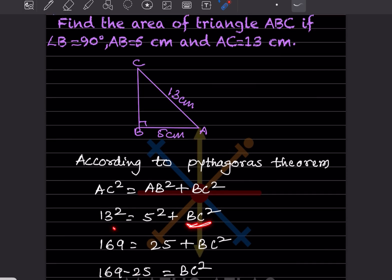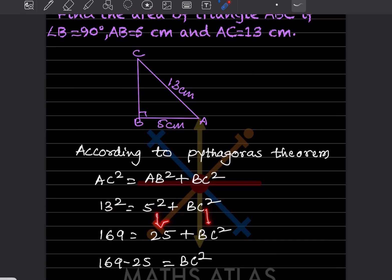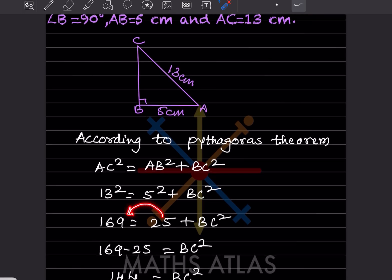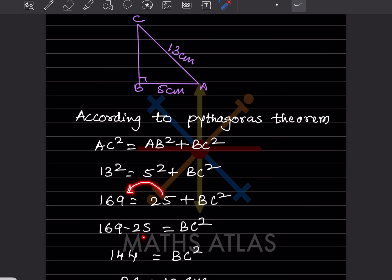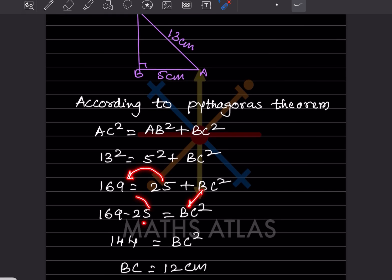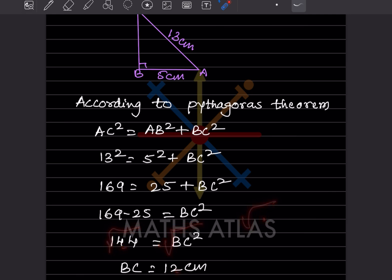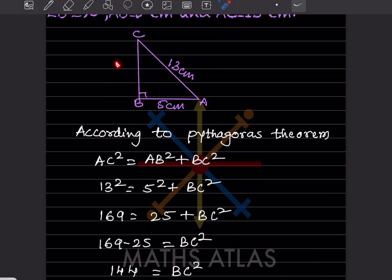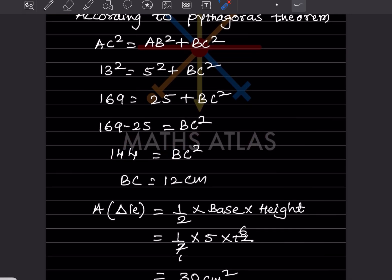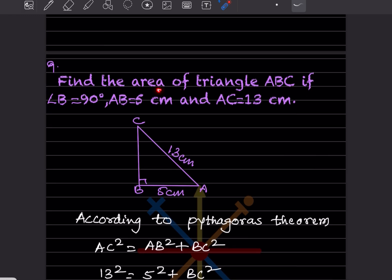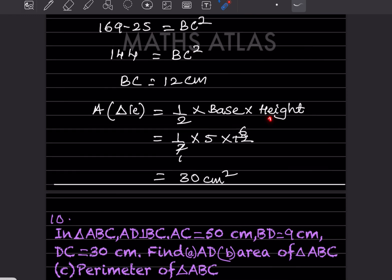Substituting: 13² = 5² + BC², so 169 = 25 + BC². Taking 25 to the other side: BC² = 144, so BC = √144 = 12 centimeters.